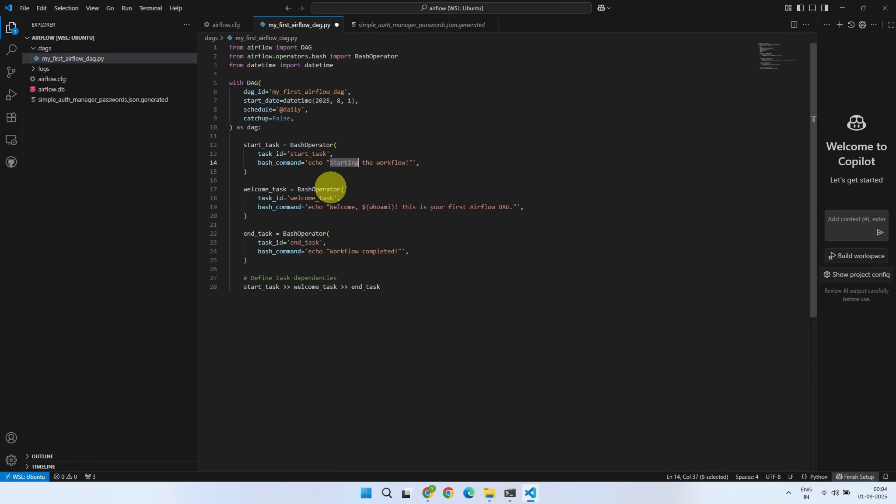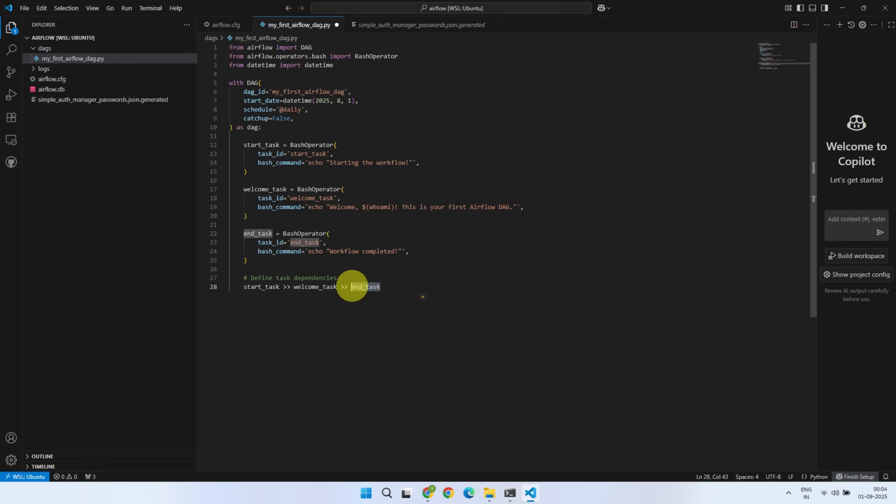It starts with a simple task that prints a start message. Then moves to a welcome task that prints a welcome message along with your username. And finally ends with a task that prints a completed message. Right over here, we define the dependencies between these tasks so they run in the correct sequence.